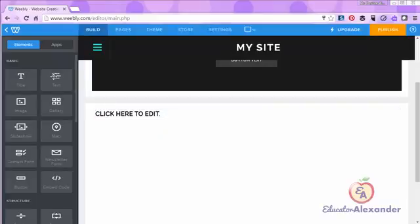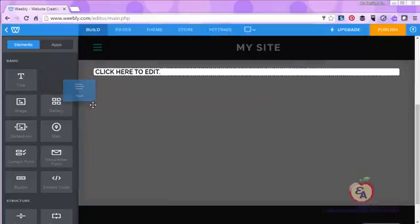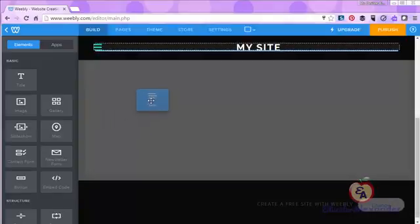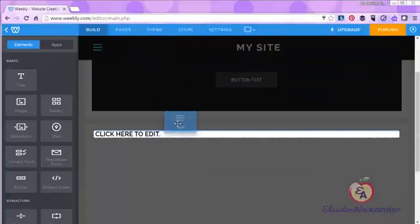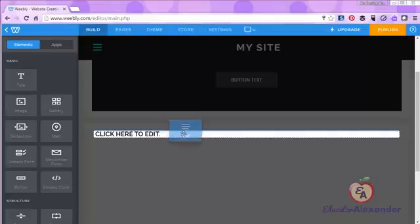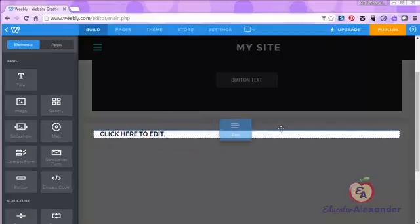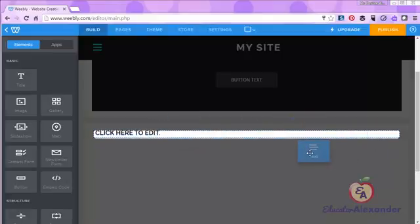I'm going to come back, click, and drag and now again the blue bar tells me where it's going to be. Either on top of the title, on the left side, the right side of the title, or underneath the title. I'll put it underneath.